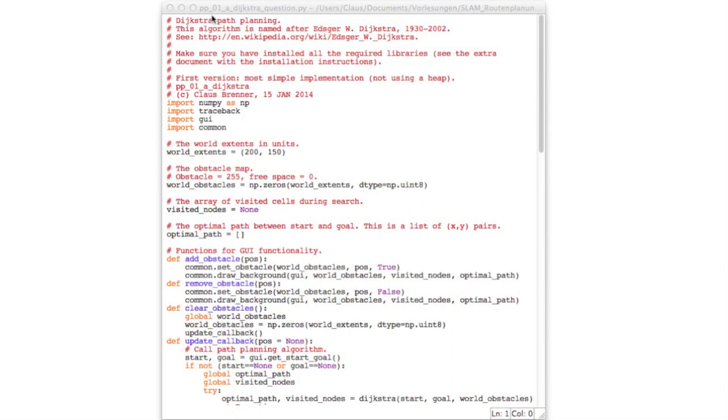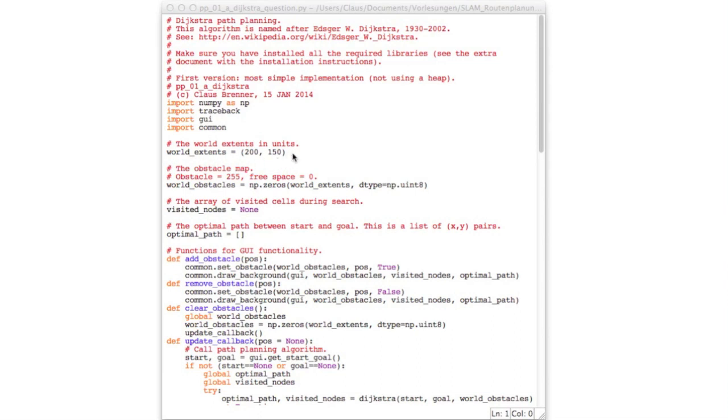So here we go. This is the pathplanning01A file, and this will be the first programming task. Let me quickly go through this program. First of all, make sure that you have installed all the additional libraries needed for this assignment, because otherwise you will get import errors and the graphical user interface will not show up properly. Let's have a look at the first line here. This is the world extents. All our pathfinding experiments will take place on a 200x150 grid. If you like, you can set this to different numbers. If you make it larger, the display area will get larger, but making it larger will just make it slower and will probably not give you extra insights.